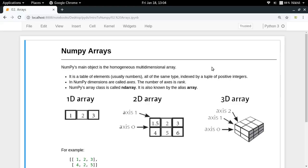We need to understand the meaning of homogenous first. By homogenous, we mean that when we have an array which can be of any dimensions, all the elements in the array are going to be of the same type.